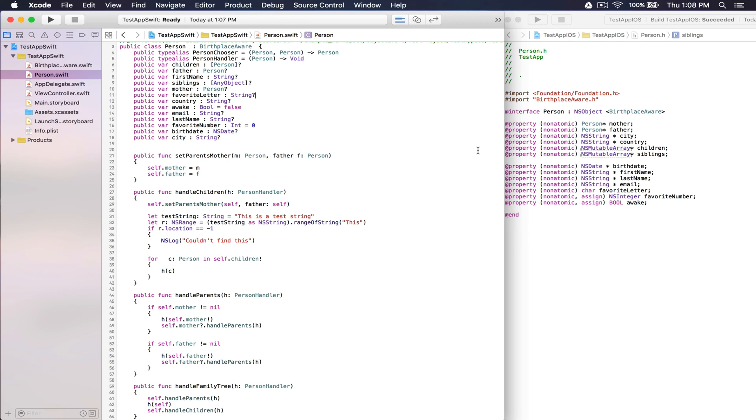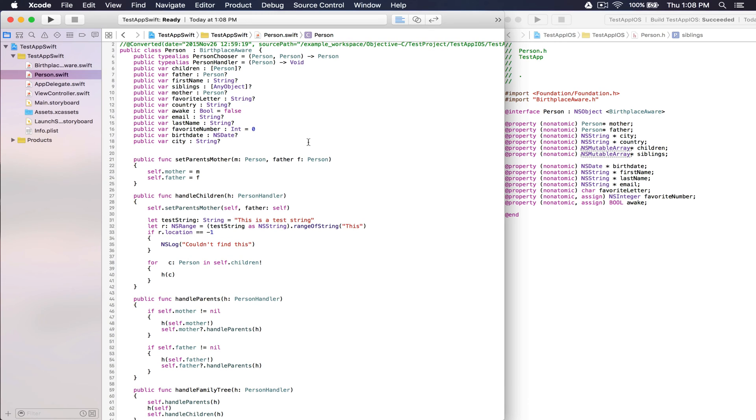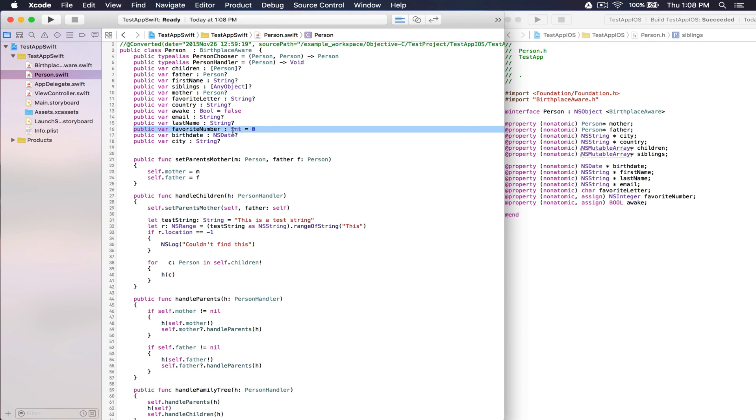O2Swift retains the original program function by translating primitives to non-optionals with appropriate initial values. Because in Objective-C, a Boolean would start as a false value, and an int would start as zero.